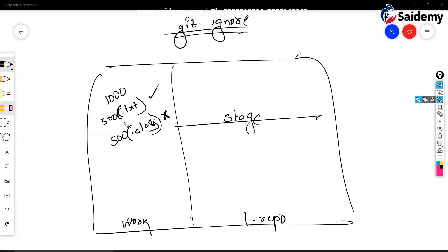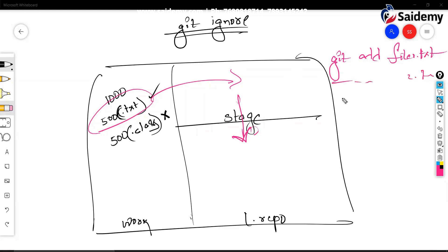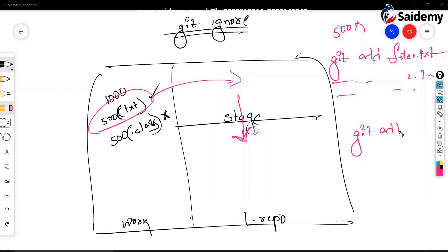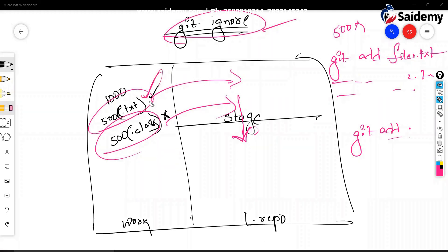Now I want to add only these important files and commit. How to do it? If you run git add file1.txt, file2.txt one by one, that's hard work. You also have git add dot, but the problem is that the unnecessary files will also be added. To address these kinds of issues, we have a concept called git ignore.